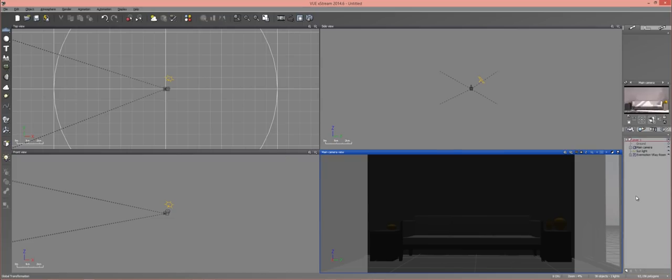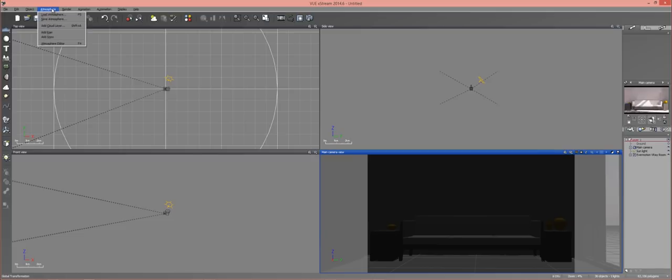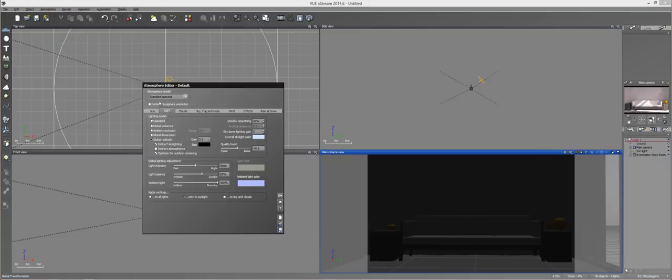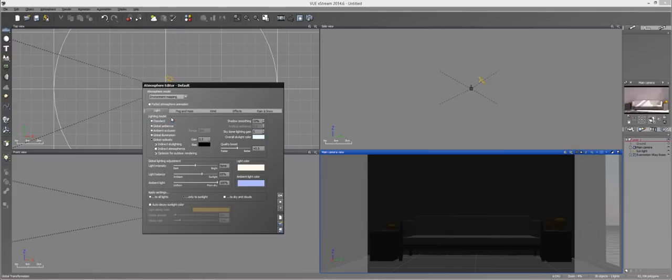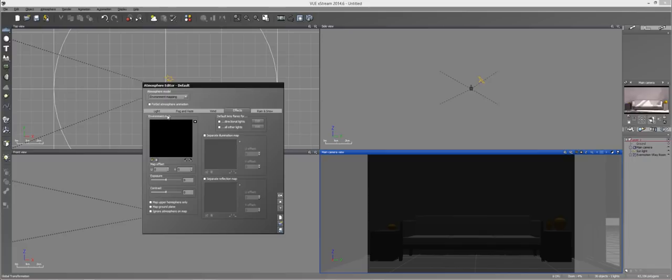But I'll show you how to do it inside of VUA. So here is my VUA file or scene. It's the exact same scene, just a little bit closer to the couch. And I'll go ahead and go to Atmosphere Editor.